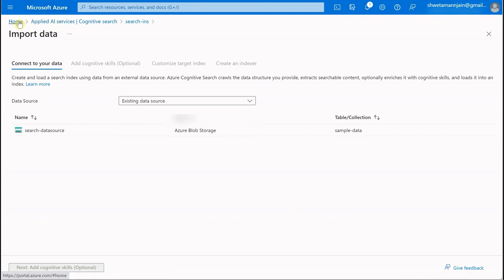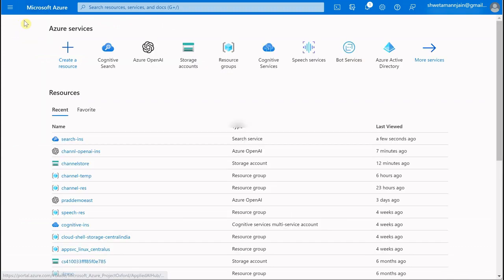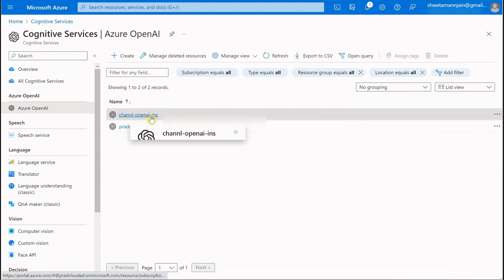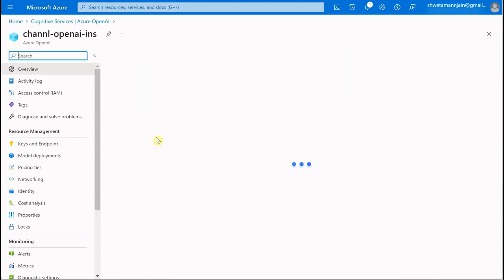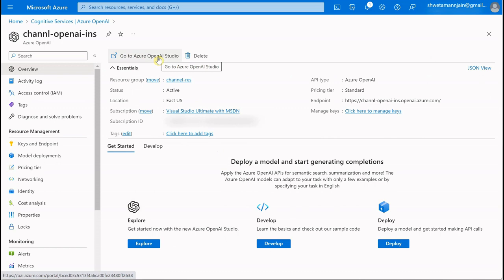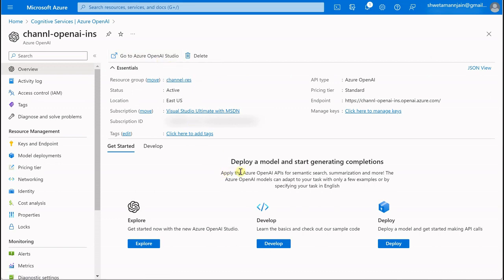Next thing we need is an Azure OpenAI instance. We've already created this in our previous videos, so I'm going to utilize the same one here. This is the instance. You can go to Azure OpenAI Studio and see what deployment models are available for us. I'm not going to cover this again. If you have doubts about how we created this instance, I'd recommend watching my previous video in the same series.